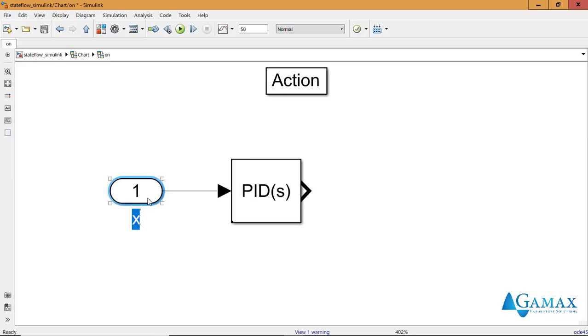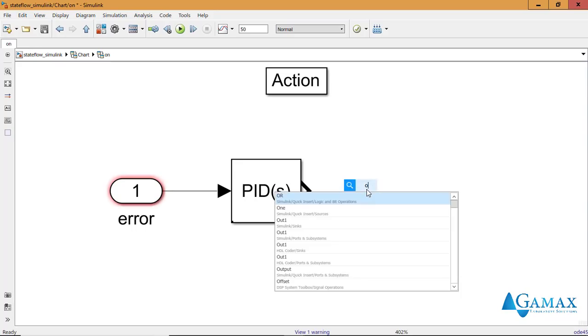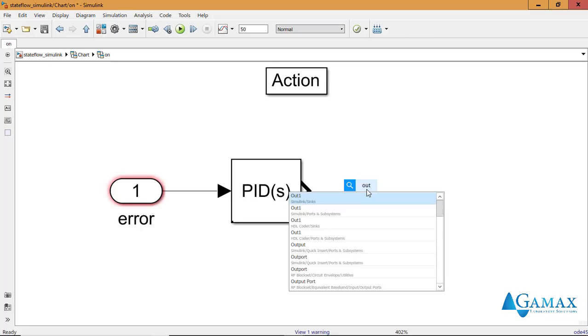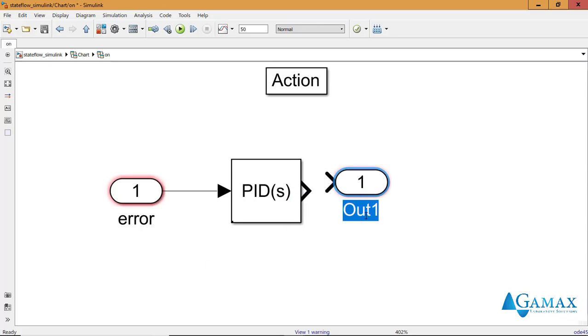I rename the input signal as reference. Actually, error. And I need an output block that will be the command.